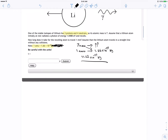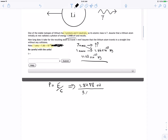Now let's find the momentum of the photon. Because of conservation of momentum, we can set them both equal to each other. The momentum of the photon is going to be equal to E divided by c. E is given as 1.8488 electron volts divided by the speed of light, three times 10 to the power 8 meters per second. This gives us 6.166 electron volt times 10 to the negative 10 electron volt·seconds divided by meter.